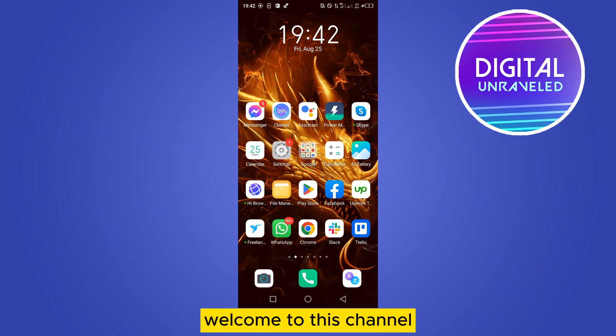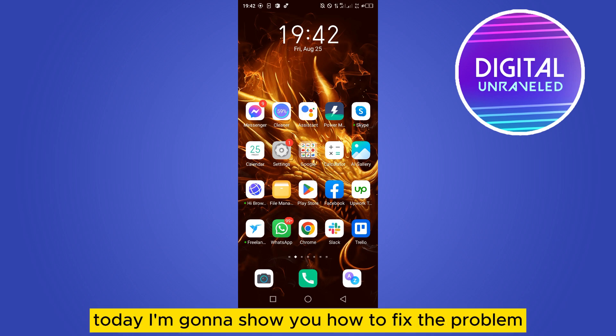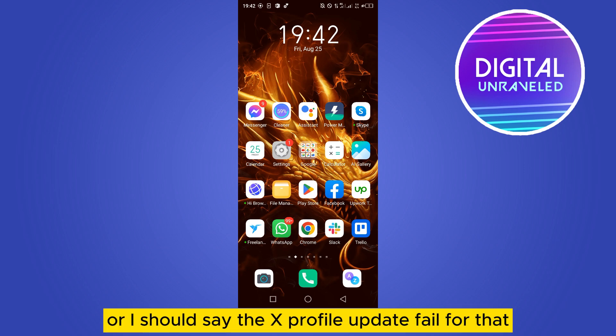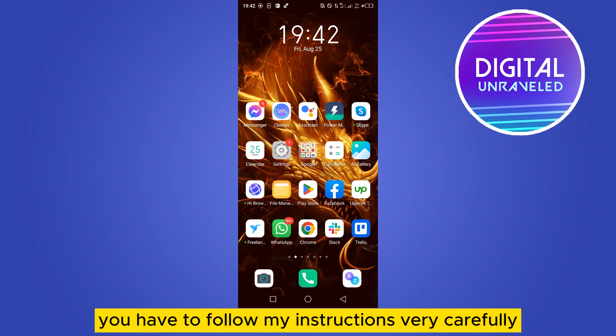Hello everybody, welcome to this channel. Today I'm going to show you how to fix the problem: the Twitter profile update failed, or I should say the X profile update failed. For that, you have to follow my instructions very carefully.